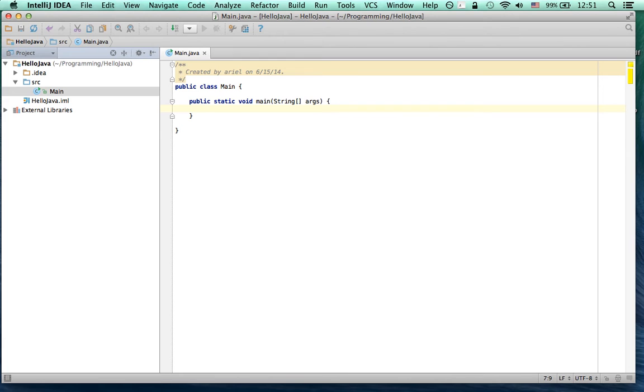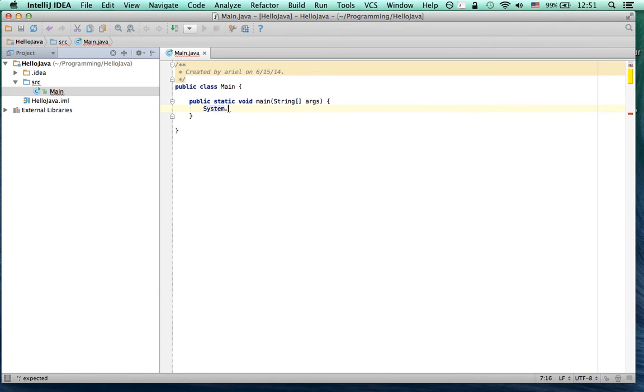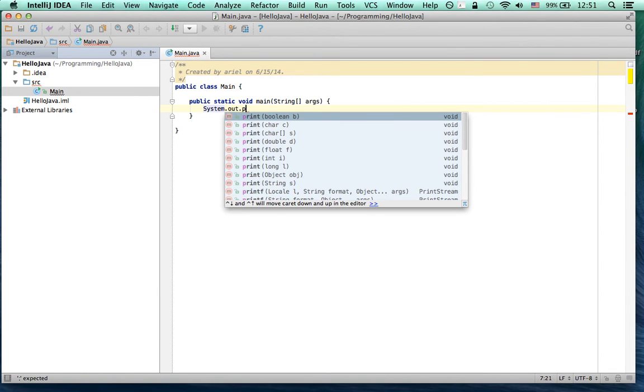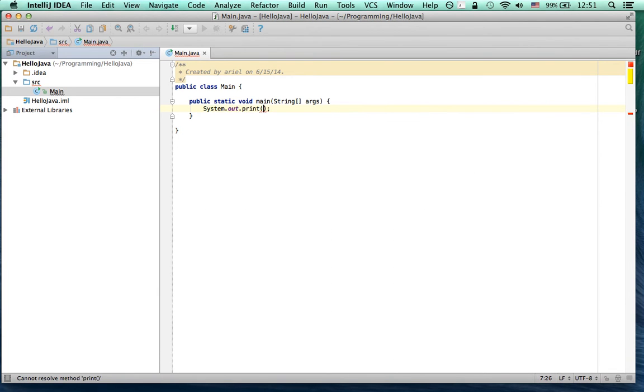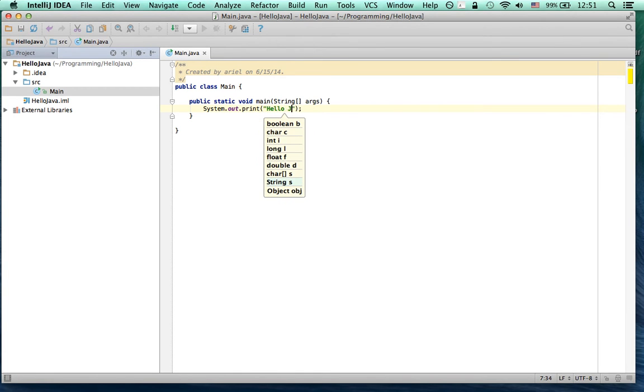Now you can write here. When you start typing, IntelliJ will suggest stuff. So you just press Enter to select what it says. And you can write here, Hello Java.